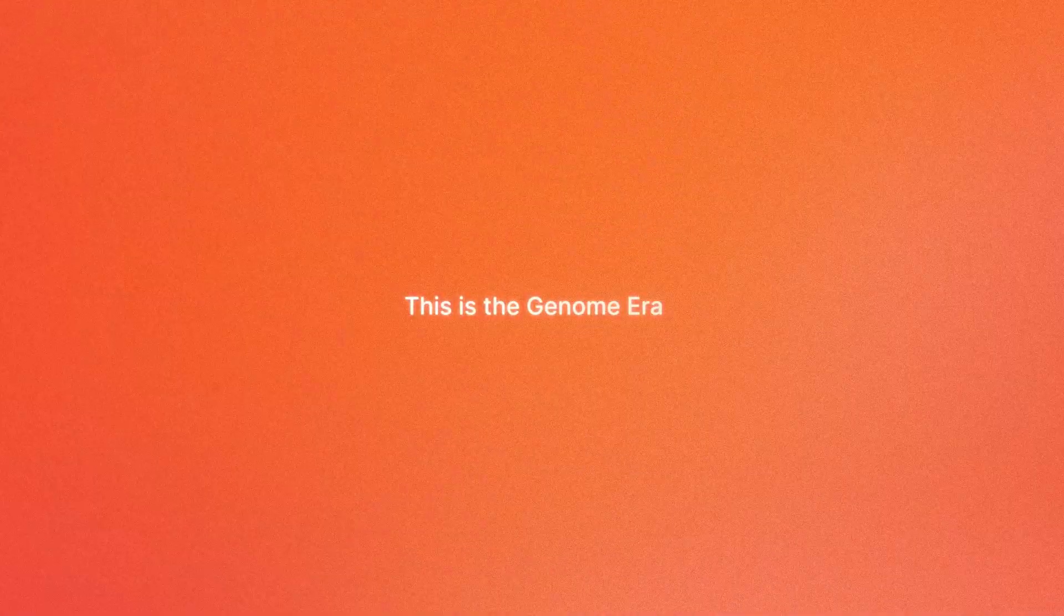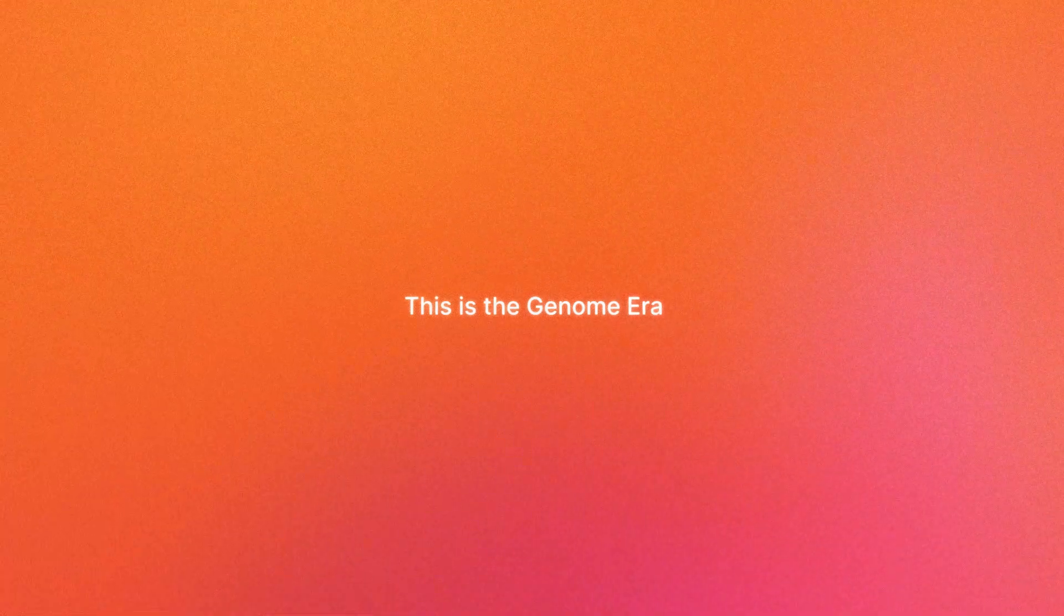These answers are written in just four letters. We live in a time that is brighter than ever before. And this is just the beginning. This is the genome era.